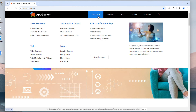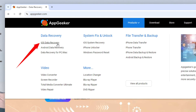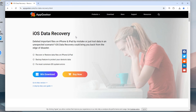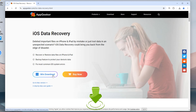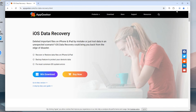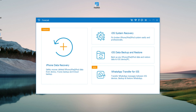First, you need to download and install iOS Data Recovery on your Windows PC or Mac from the UpGeeker official website. We have also attached the download link at the bottom of the video. You can directly click on the link to download it. Wait for the installation to complete, then run the software on the desktop.